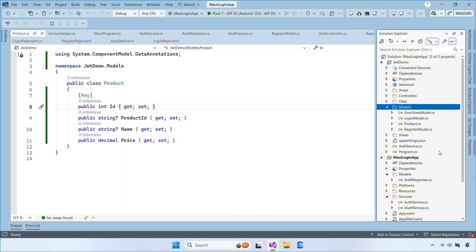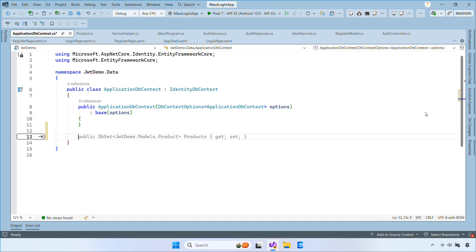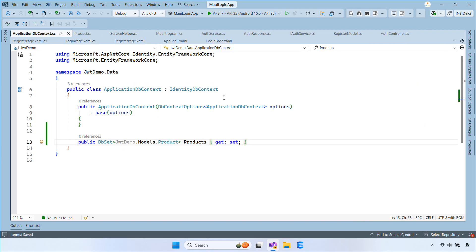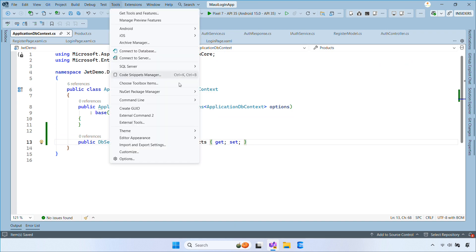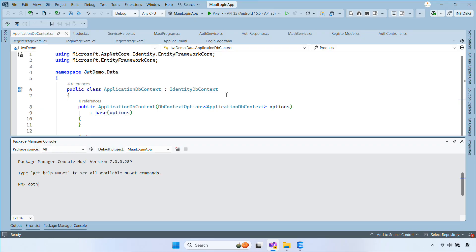Next, open application db context and add a db set for products. This tells entity framework to manage a products table. Now open the package manager console, then run the migration commands to create your database tables.